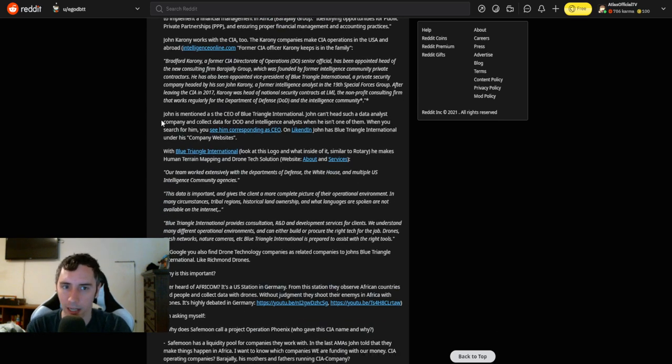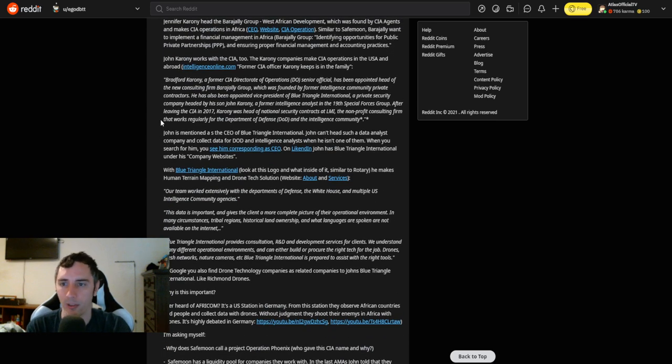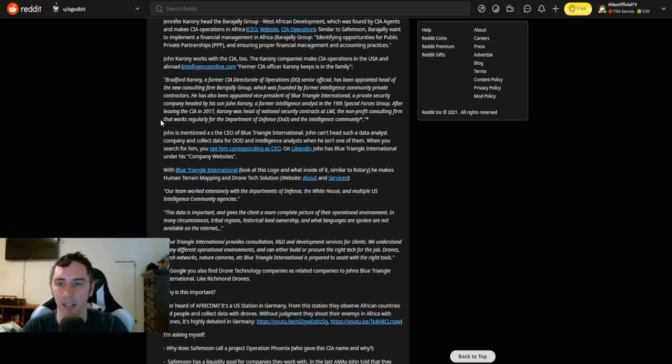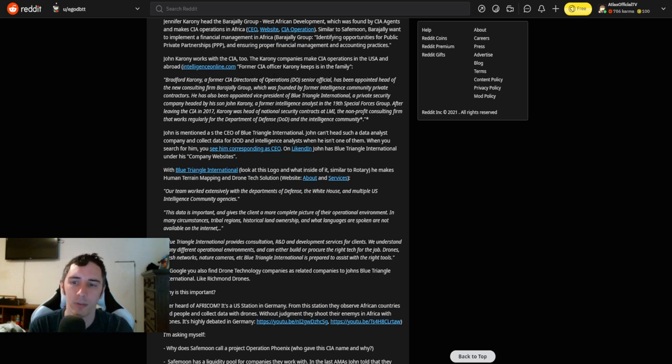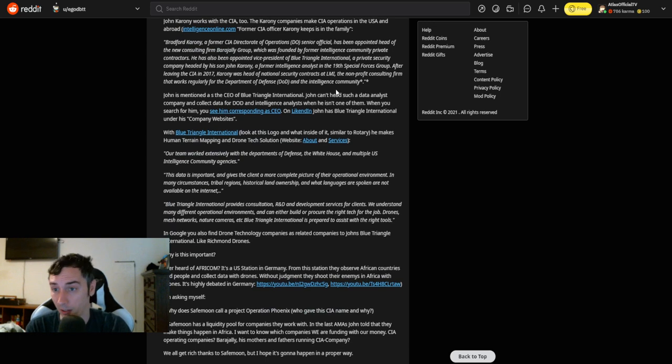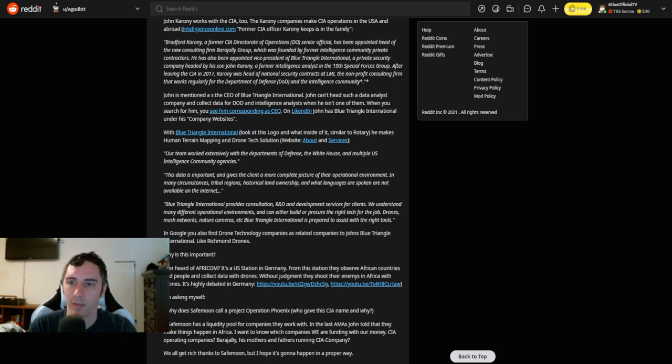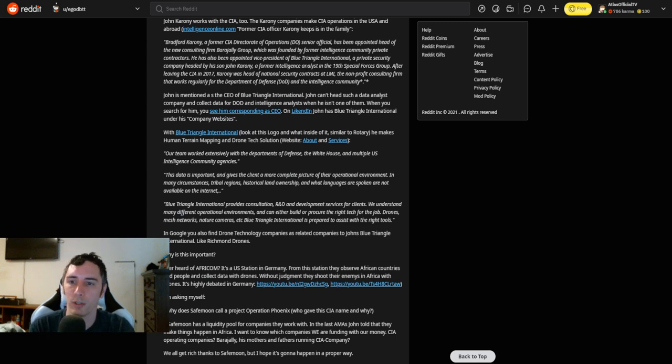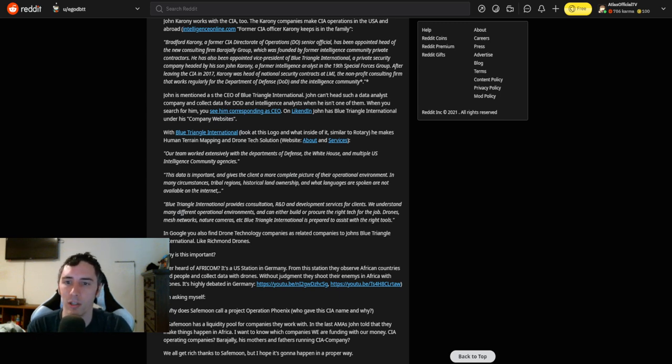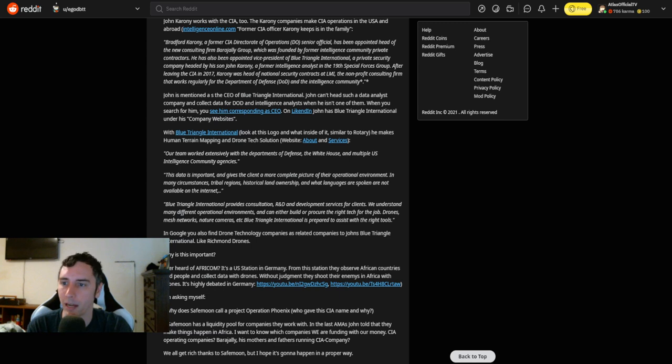John Karony works with the CIA too. The Karony company makes CIA operations in the USA and abroad. Former CIA officer Karony is in the family. Bradford Karony, former CIA Directorate of Operations senior official, has been appointed head of the new consulting firm Barageli Group, which was founded by former intelligence community private contractors. He has also been appointed vice president of Blue Triangle International, a private security company headed by his son John Karony.